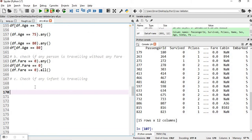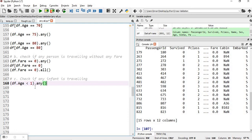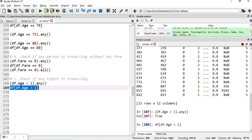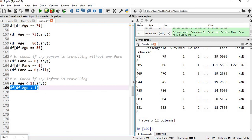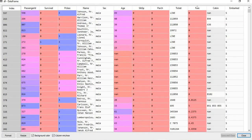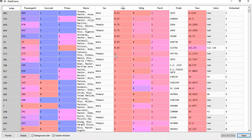Finally, we check if any infant traveled — where age is less than one year. Using df['Age'] < 1 .any() returns true. Filtering df['Age'] < 1 shows around six or seven babies or infants who traveled on the ship. We can verify this in the age column where values less than one appear for six entries.